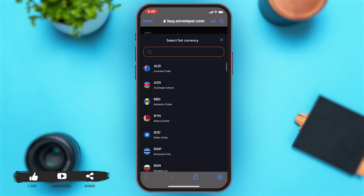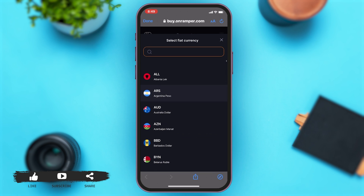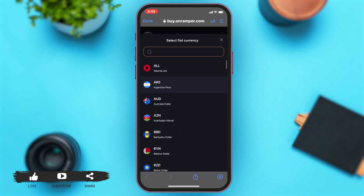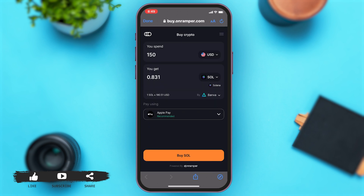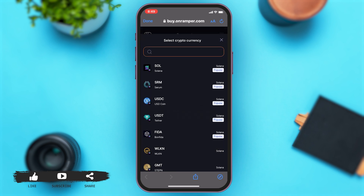A bar opens up giving you various options of country currencies that you can choose. You can also choose the type of crypto to buy by tapping on SOL, which is right beside your get amount. A bar opens up again showing the different types of crypto available.